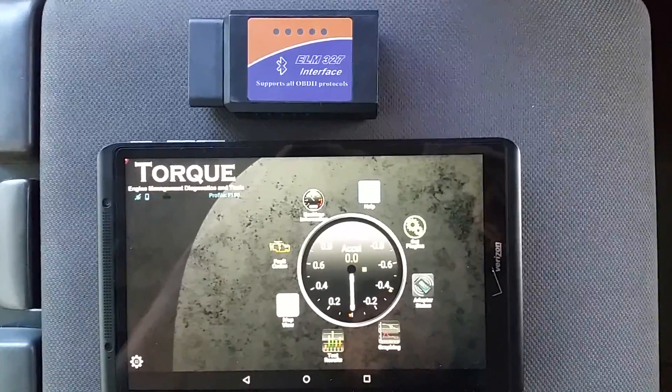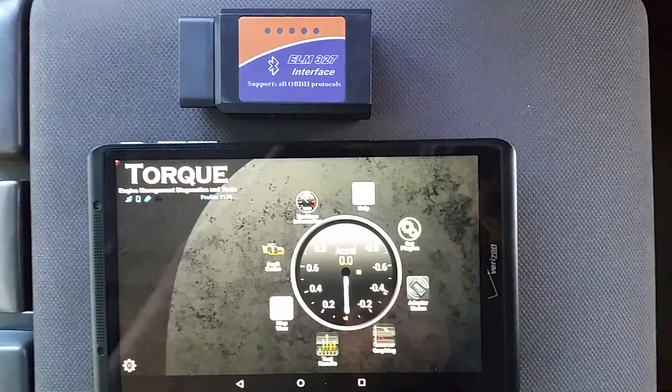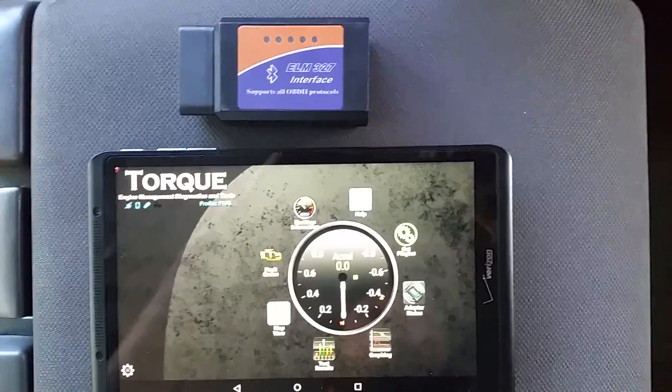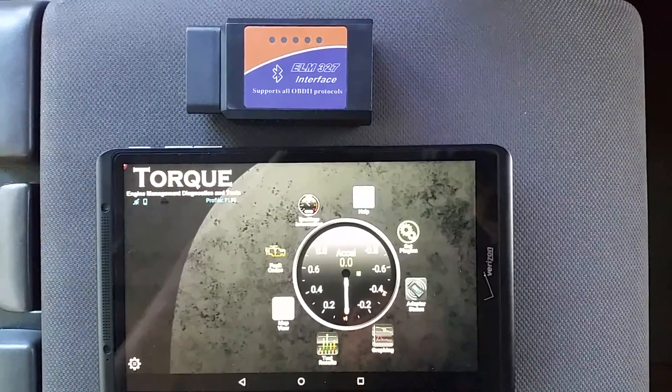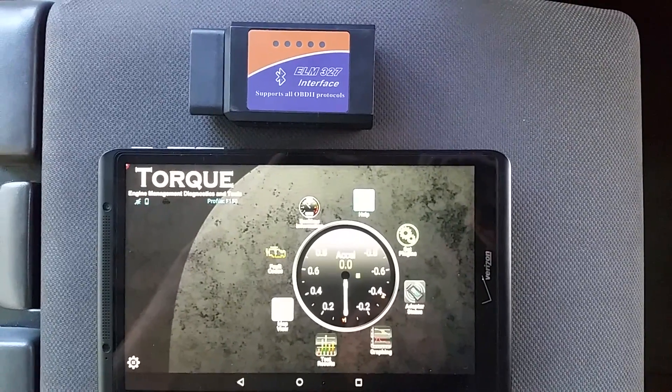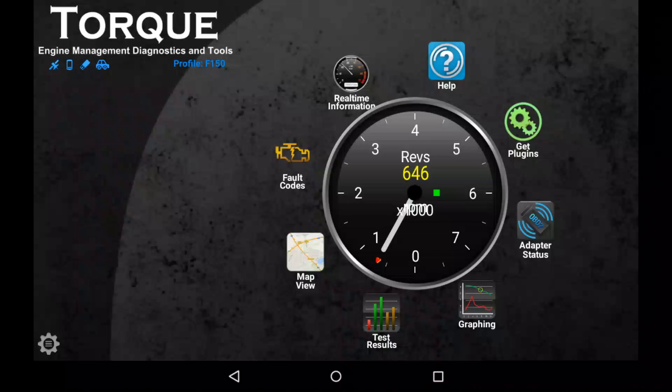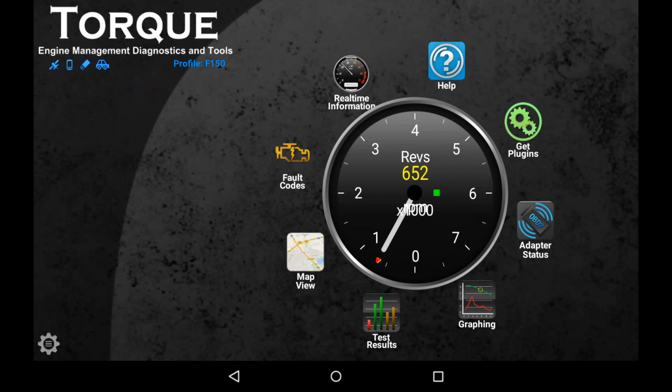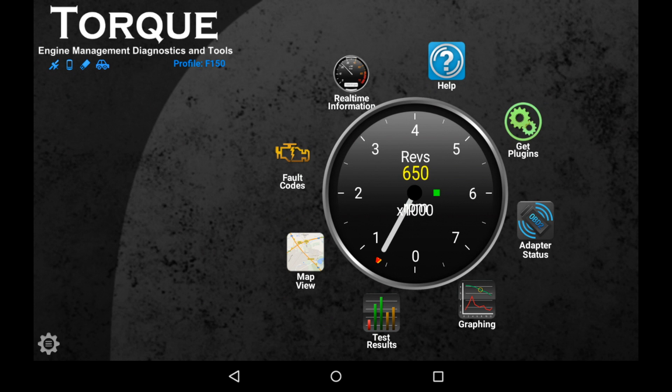So we're going to be using this interface as well as the Torque app to find out what cylinder the misfire is on and then hopefully fix it. The first thing you're going to want to do is purchase one of these code readers. This one I got on Amazon for like $15. It's generic and it'll work with most North American cars. There's Bluetooth variants as well as USB ones and this one happens to be Bluetooth.